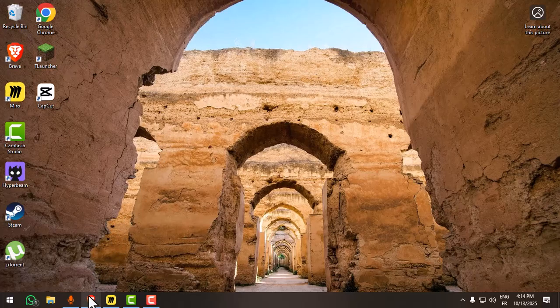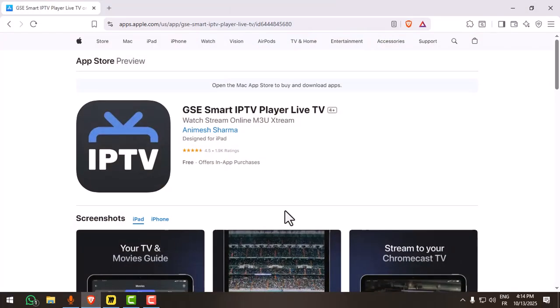So the best workaround is to use an alternative IPTV player for iPhone. Open the App Store and search for Smarter Player Lite or GSC Smart IPTV Player Live TV.